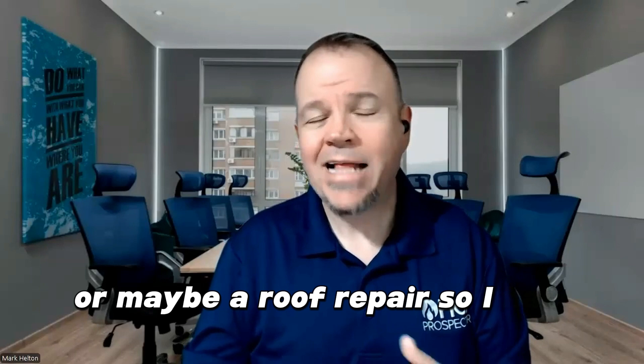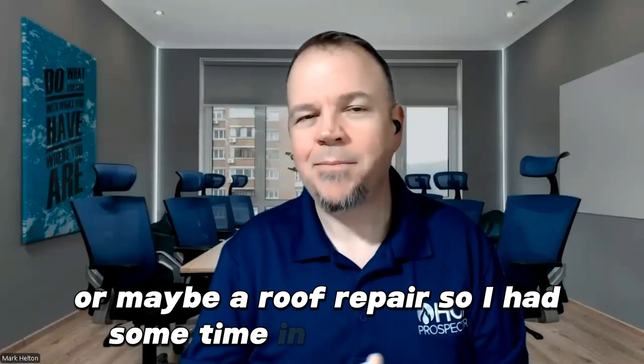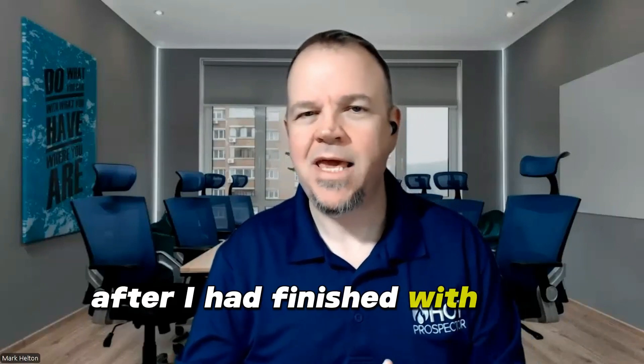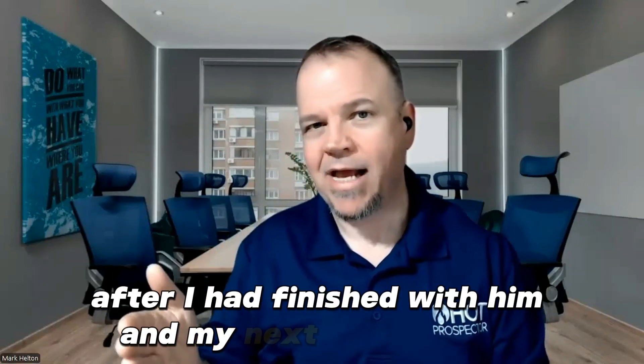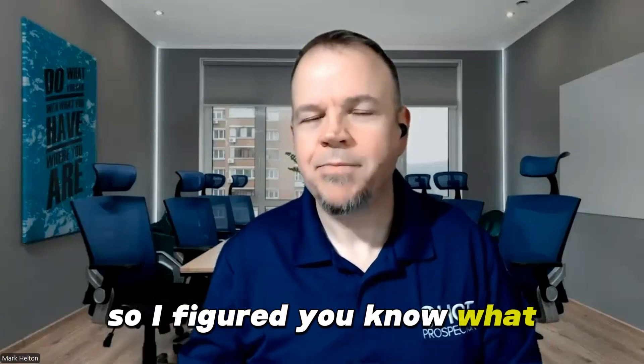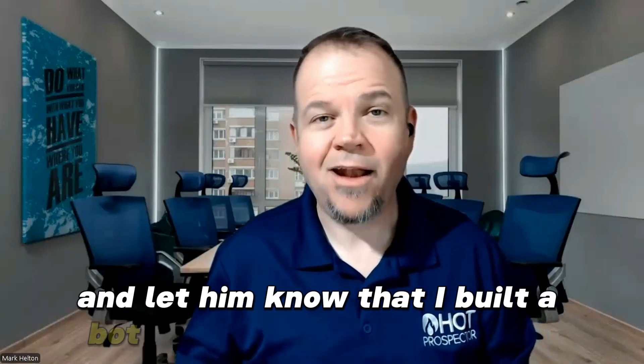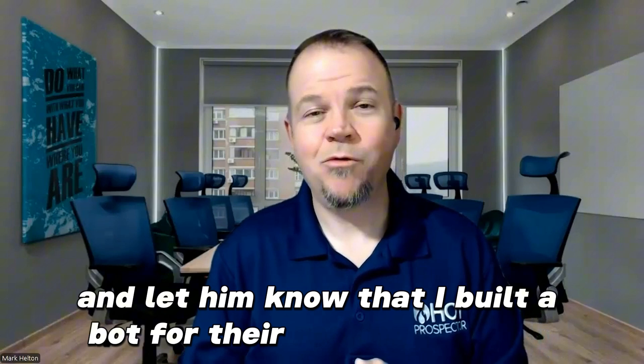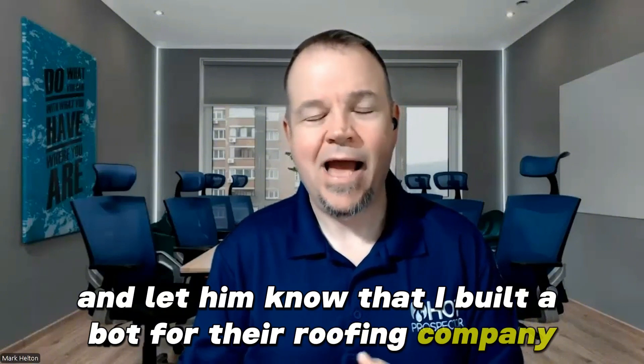So I had some time in between calls after I had finished with him and my next appointment. So I figured, you know what, I'm just going to call that roofer up and let them know that I built a bot for their roofing company.